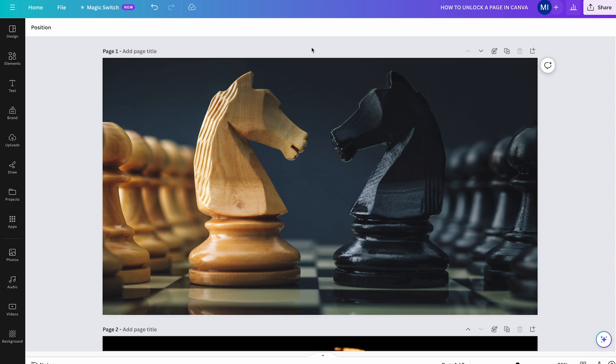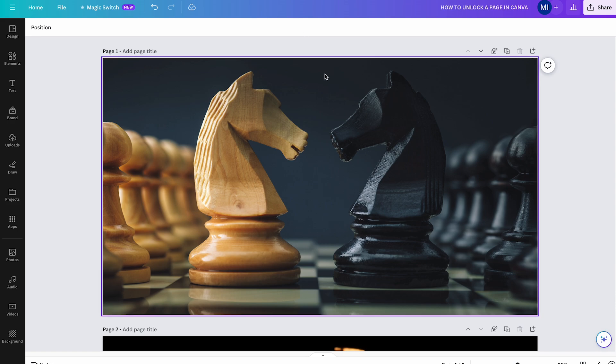Well, partially locked means that the elements in your design can actually be replaced, but they can't be moved or deleted.